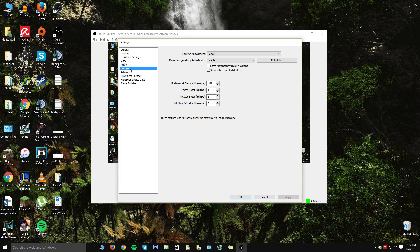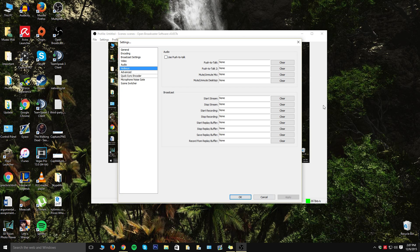Go ahead and hit apply and then we can go to hotkeys. Hotkeys are honestly a custom preference. I don't use them because I'm fine with just opening the program or hitting start record and then closing it, but if you want an easier way to access things and stuff like that, I highly recommend setting these up.